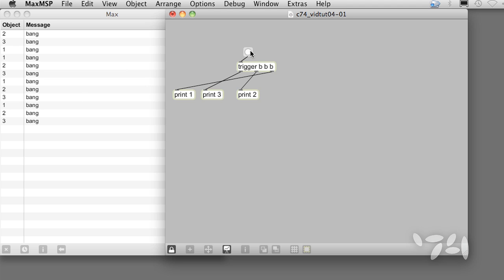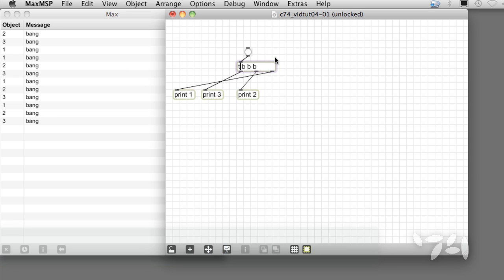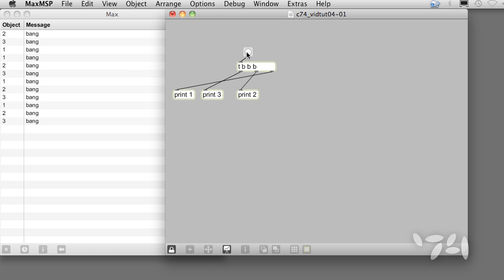In fact, trigger is so useful that there's a shortcut for it. Just type the letter T. Trigger can do another very useful trick. It can change message types.